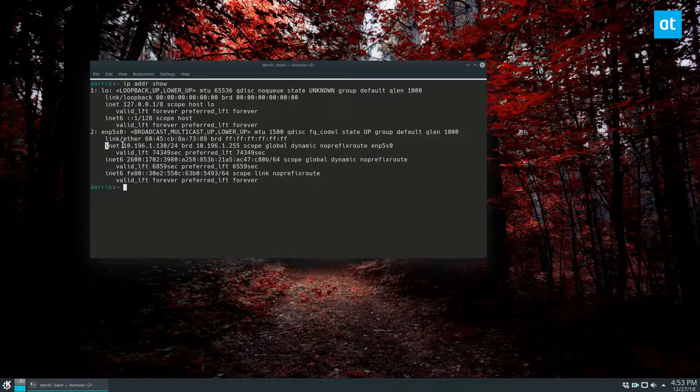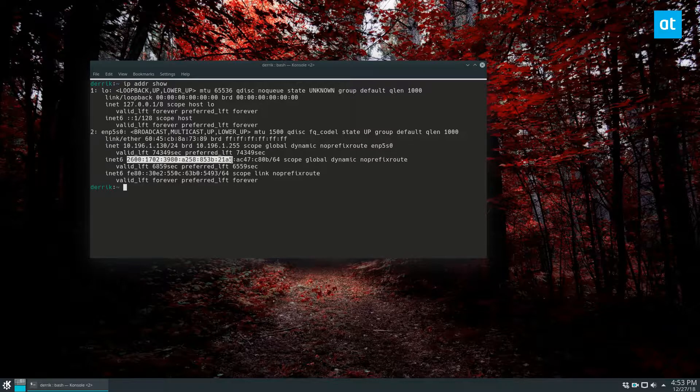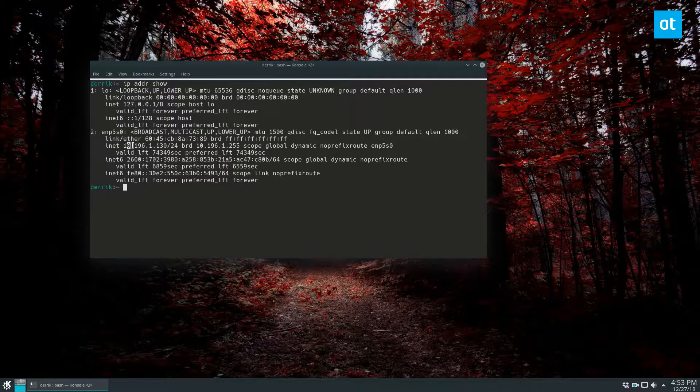But if you go into INET, you can see that this has a IPv4 IP address assigned to 10.196.1.130. And it also has an IPv6 IP address assigned here. So this is how we know what our IP address is.